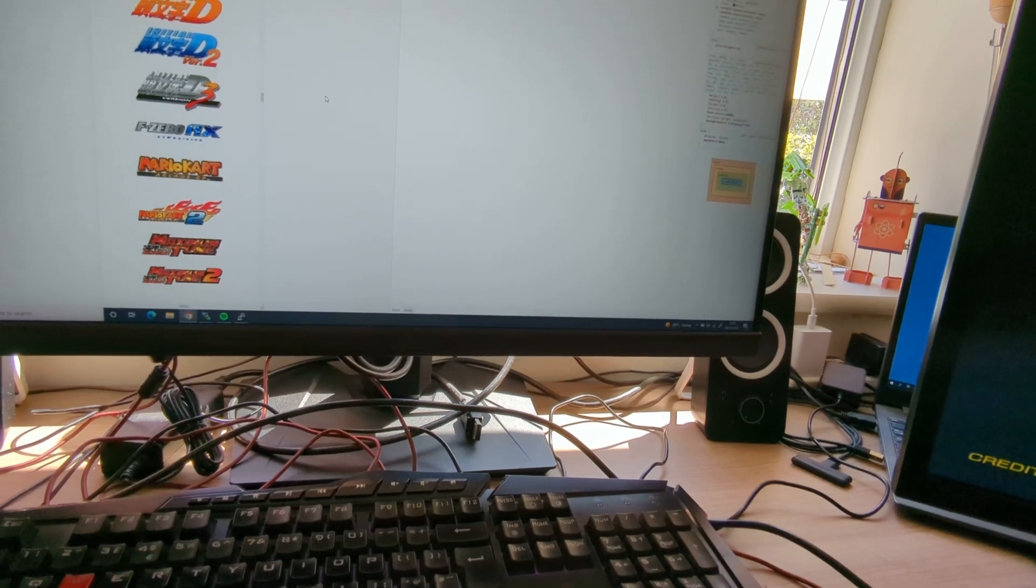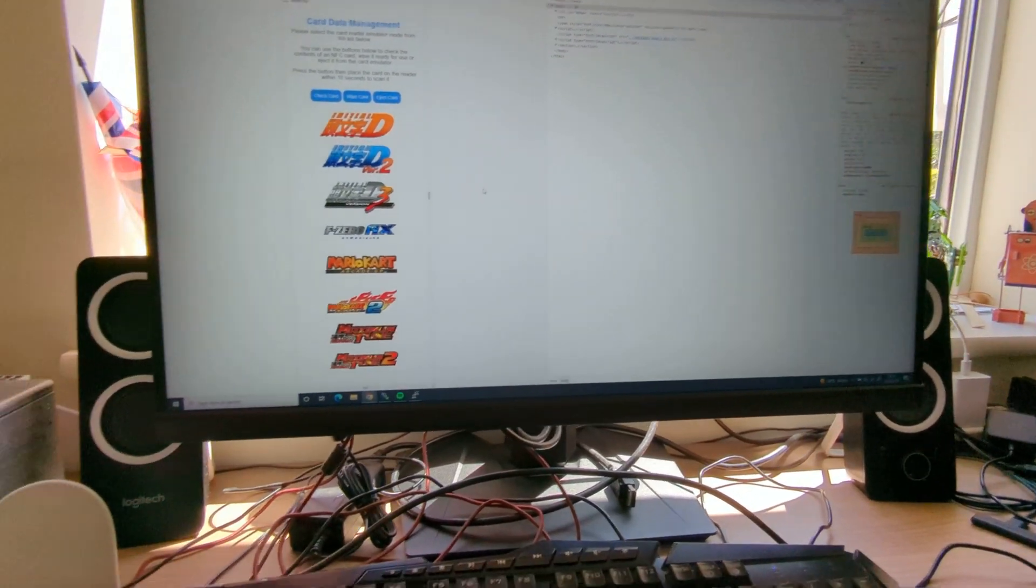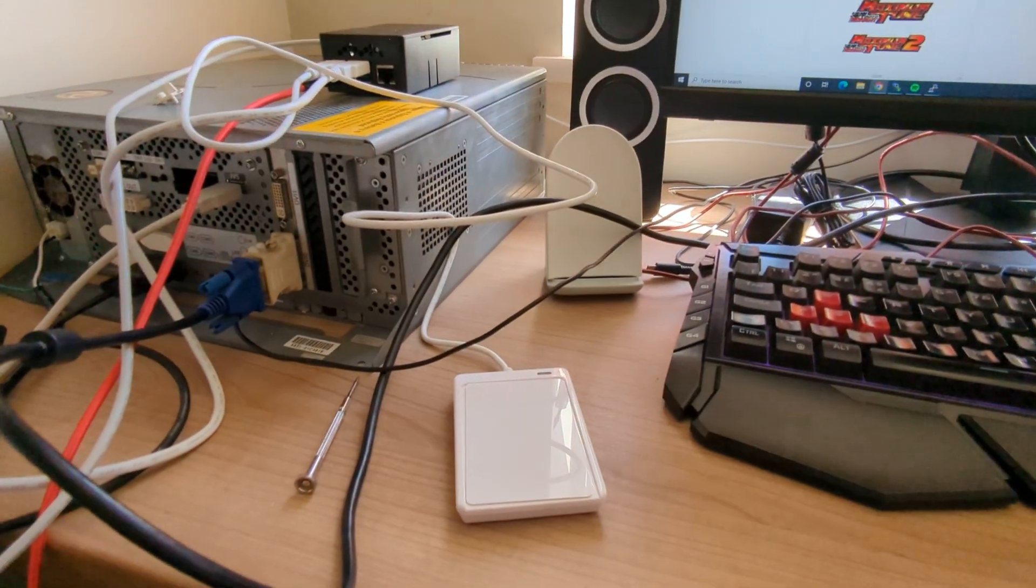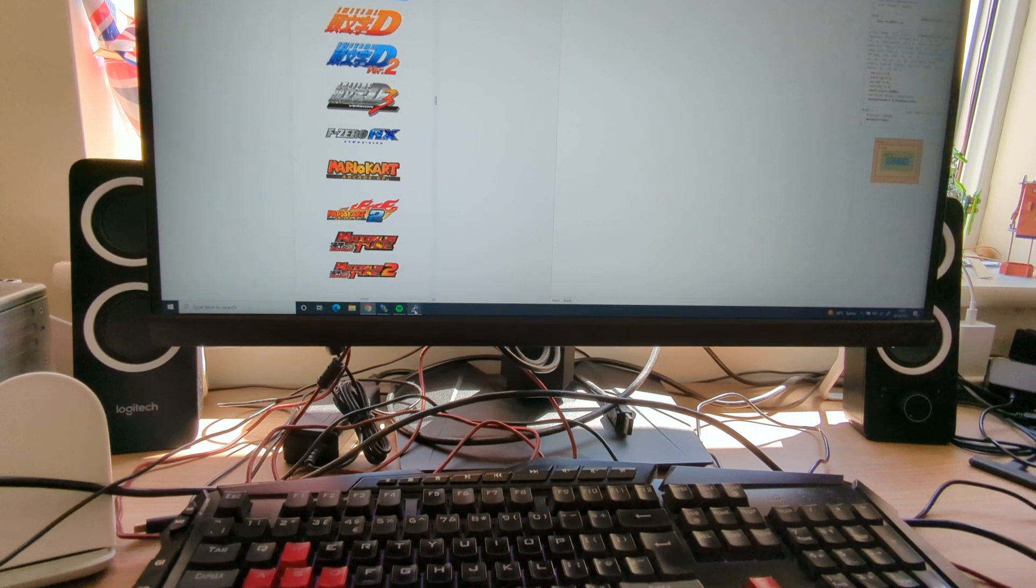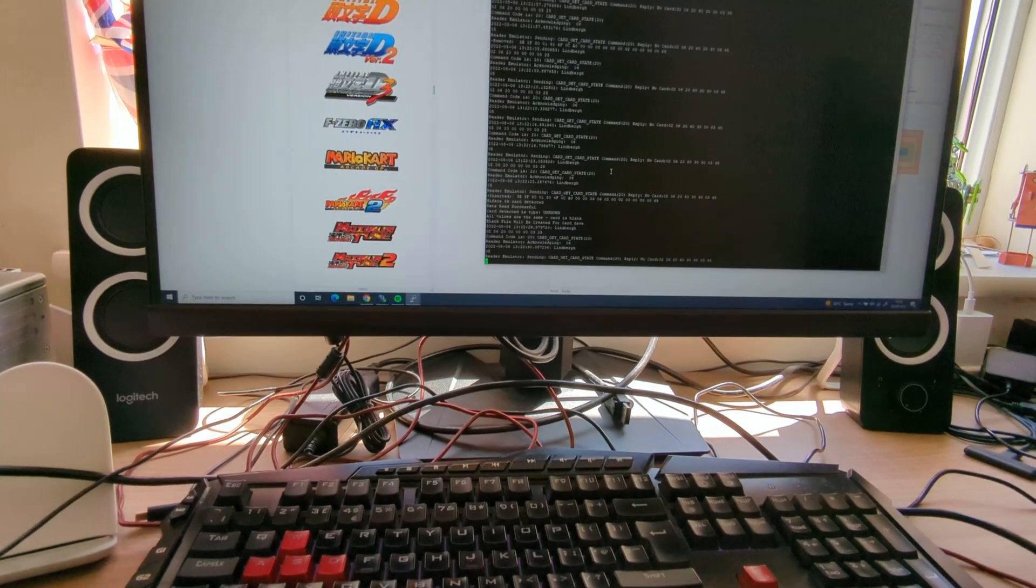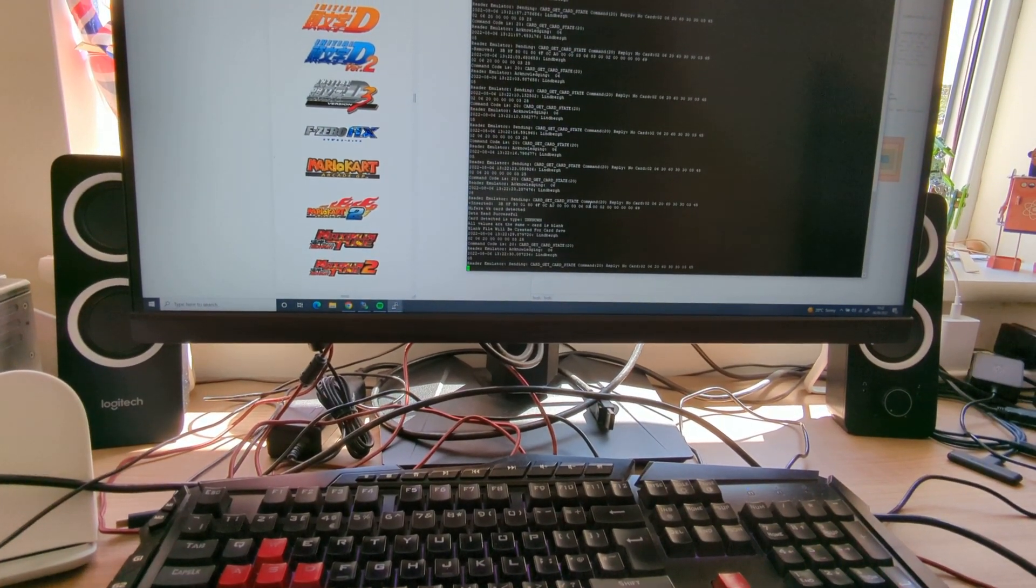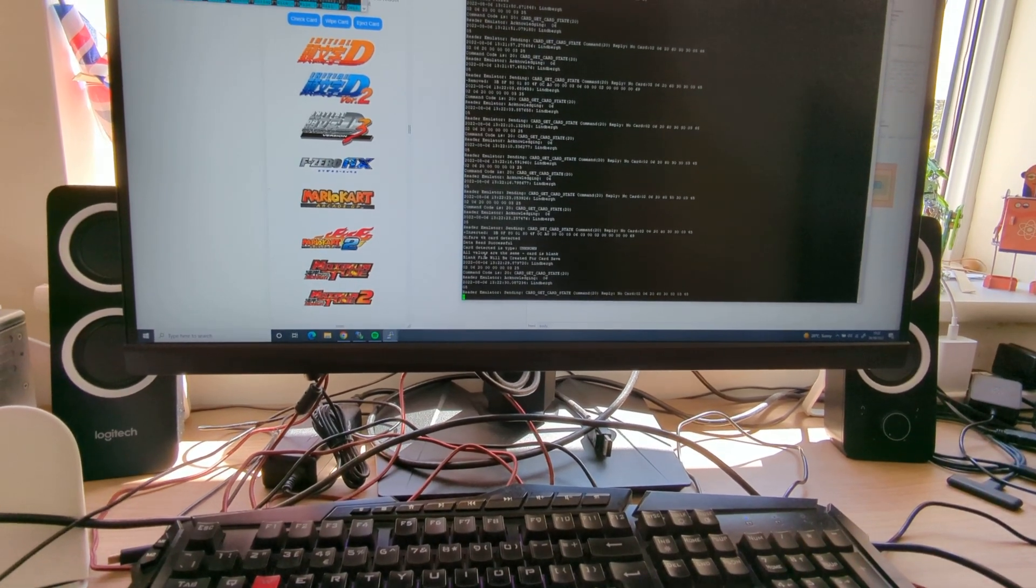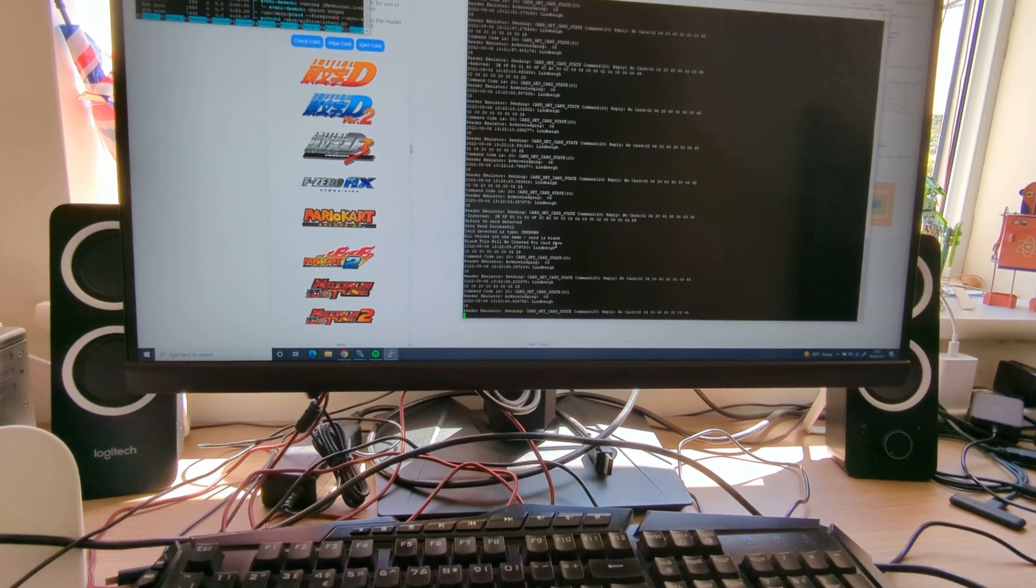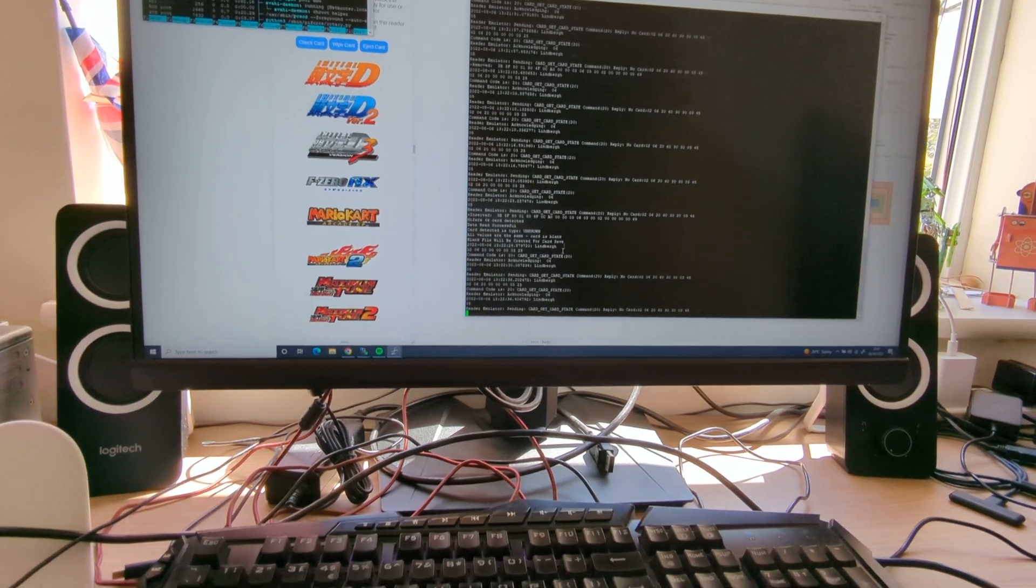Okay, so first of all, put the card on the reader, like that. And it should acknowledge that in the script. Oh, there we go. Okay. So the card data, category is unknown. All values are the same. Card is blank. Blank file will be created for card save.